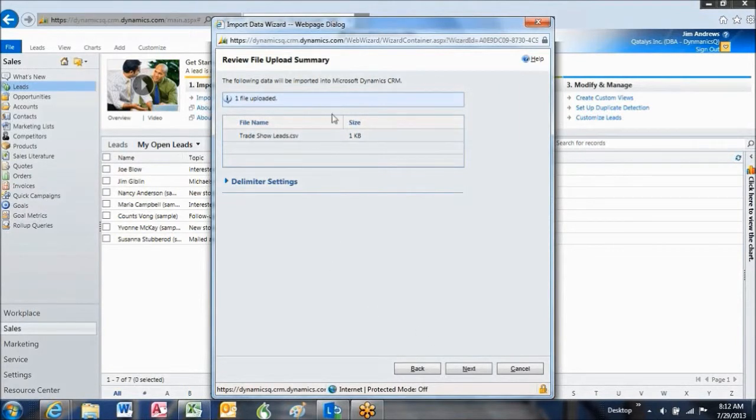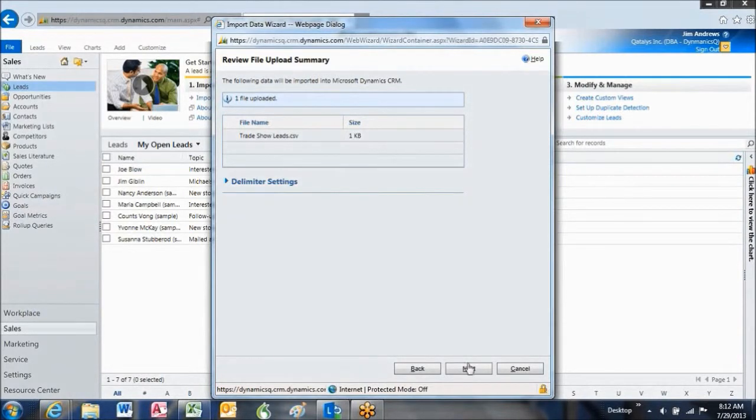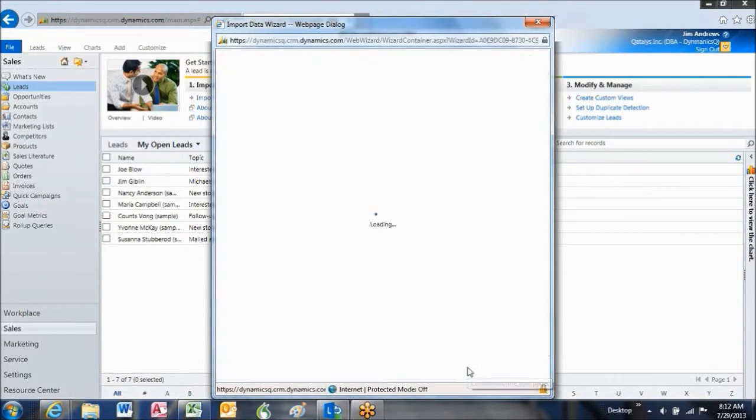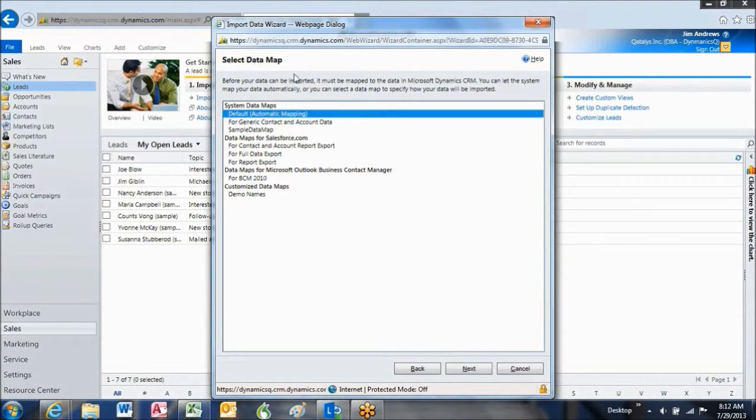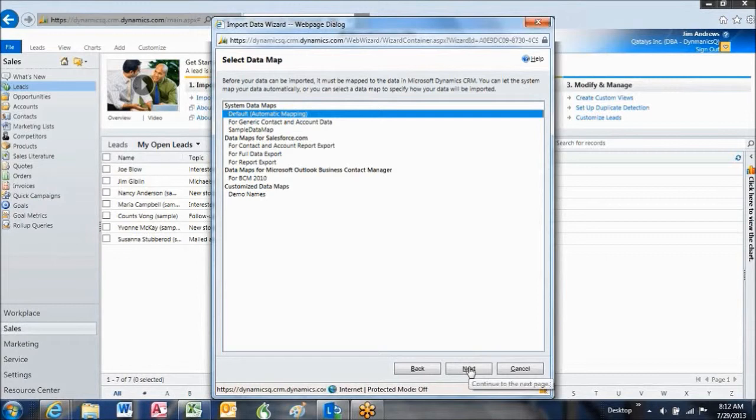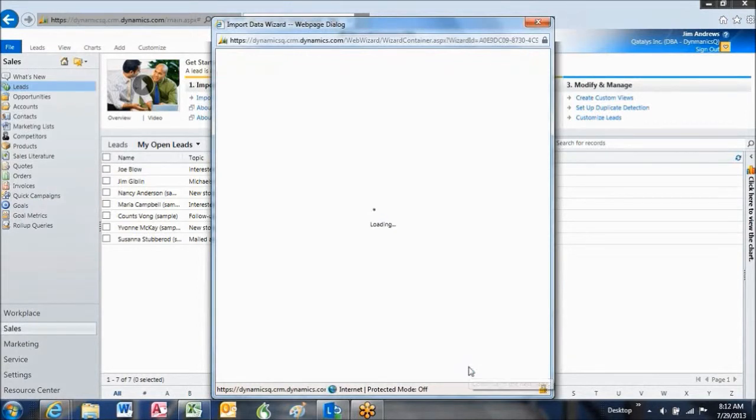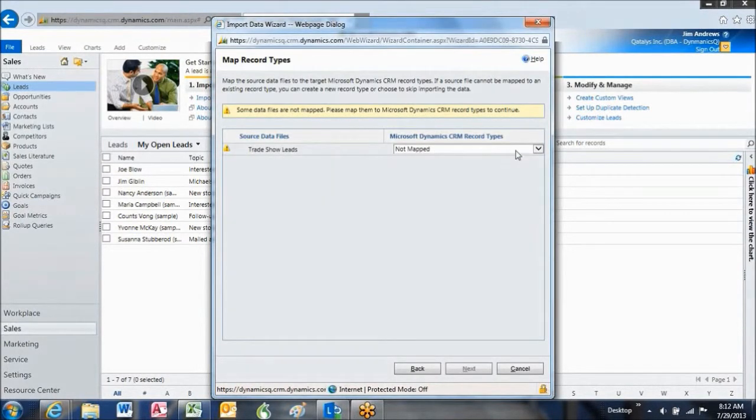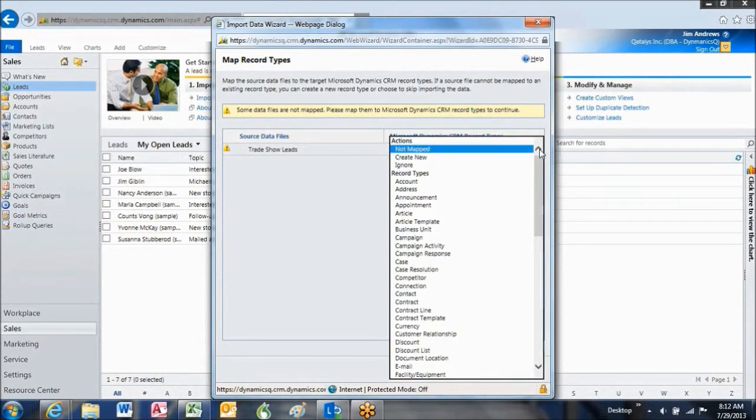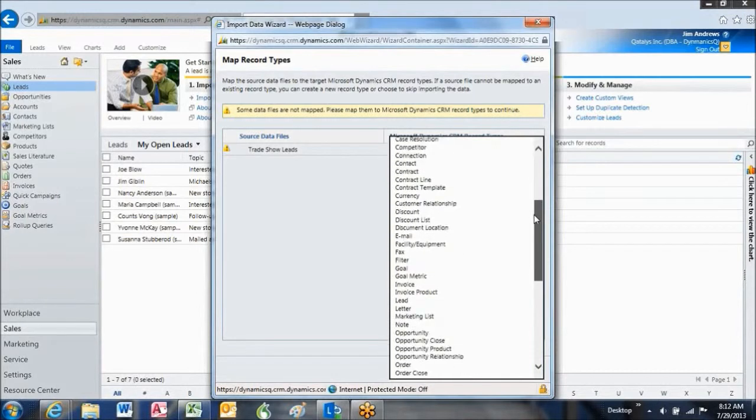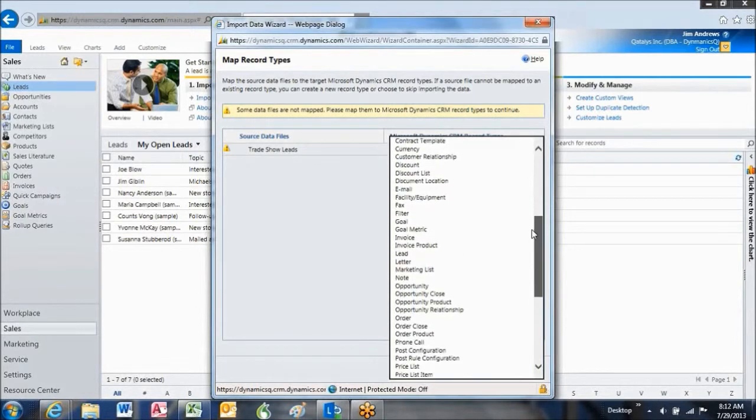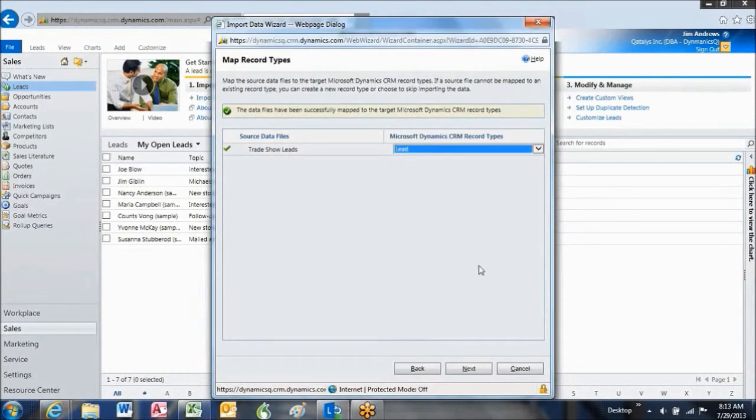And I'm just going to click Next. The first thing that I will need to do is map my trade show leads file to the leads format in Dynamics. This is telling me that I need to do that. I need to select a data map so that my file must be mapped to the right format. I'm going to just click Next. This is the name of my file. It says it's not mapped. So I'm going to map it to the lead format. I'm going to select leads and hit Next.